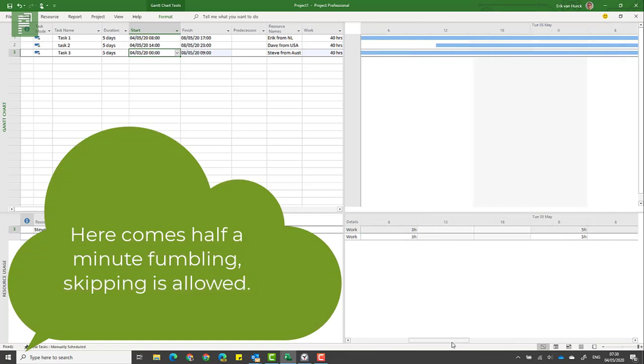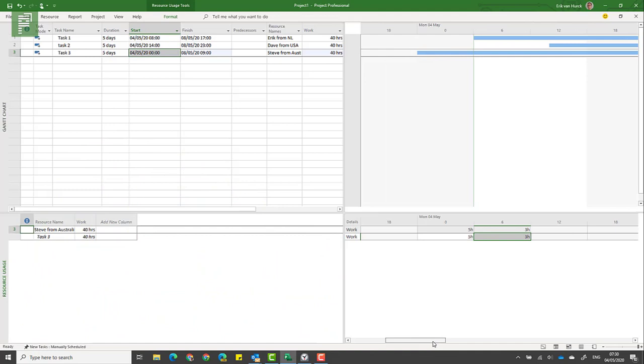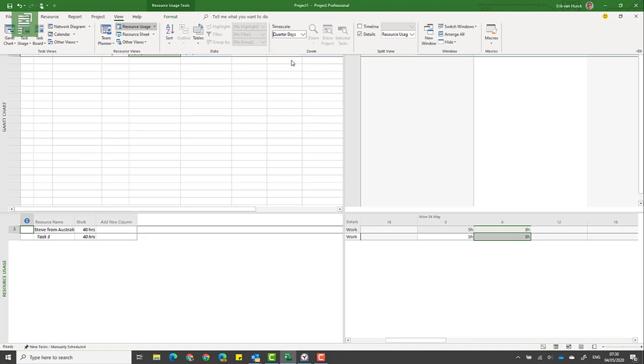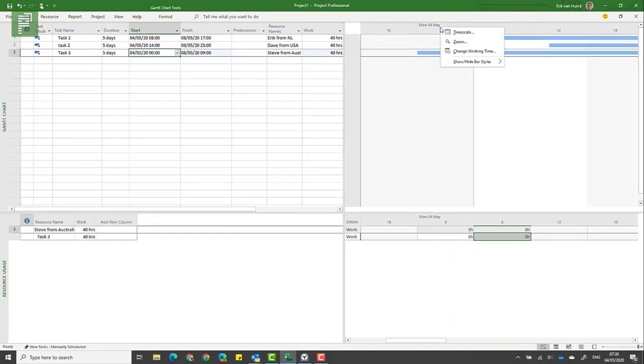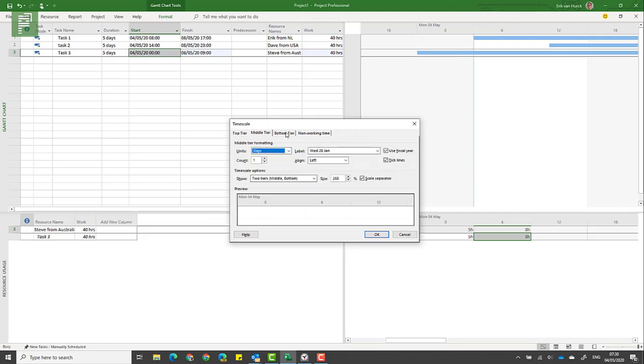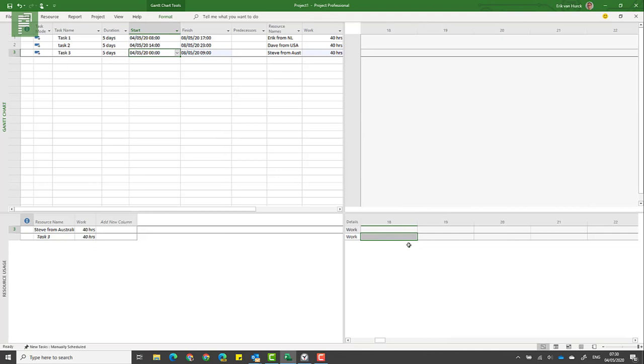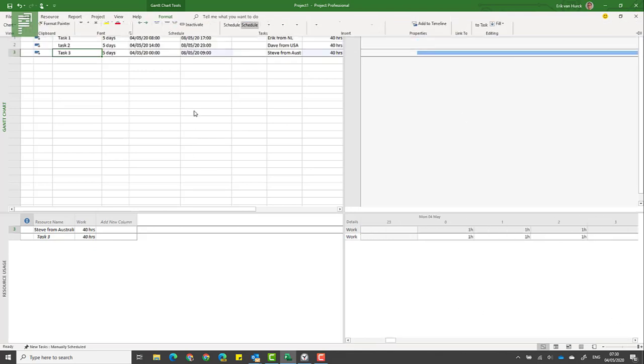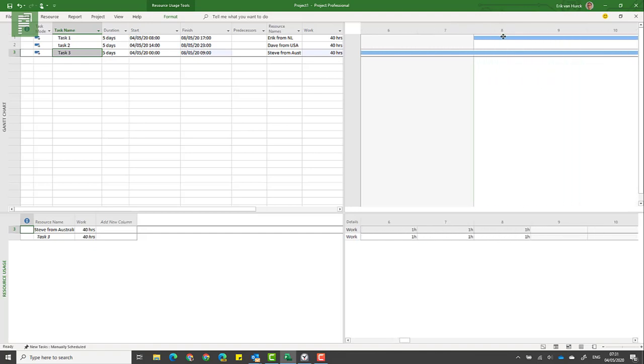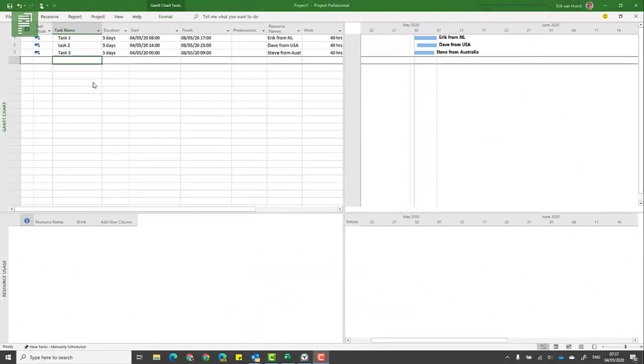I can zoom in a bit more even. I'm going to zoom in, and let's go to View, Timescale. The bottom tier is going to be one hour. That looks way better. Let's navigate to tasks, scroll to task. Here we see that Steve actually begins at the first hour of that day.